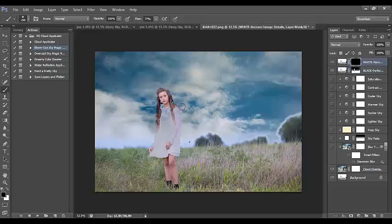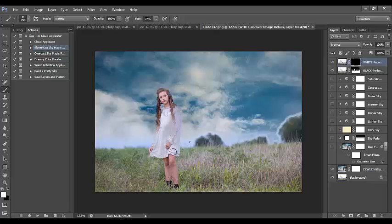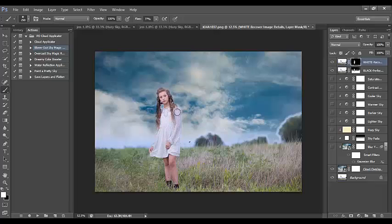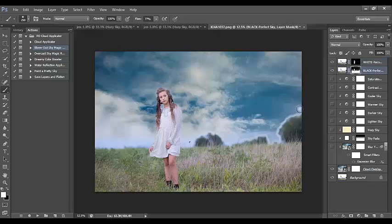I'll wipe off the sky overlay that applied to her dress — that's a really quick fix taking about 30 seconds. You might want to zoom in and be a little more careful with removing the sky overlay. That's looking really good. I can go in and make additional changes from here.